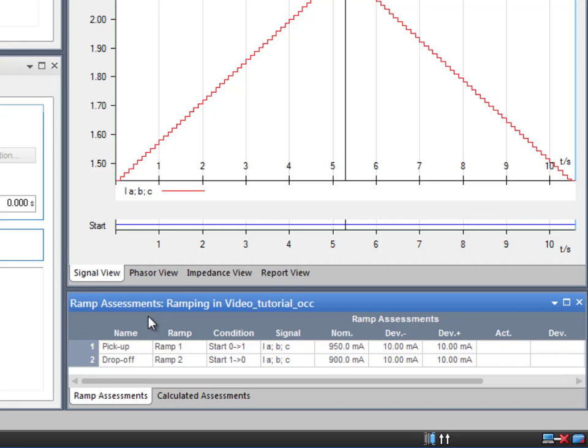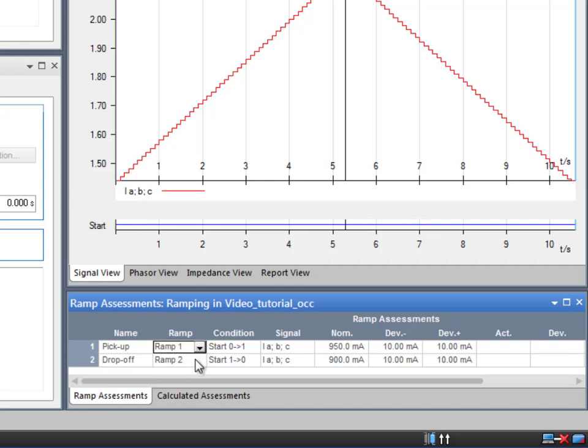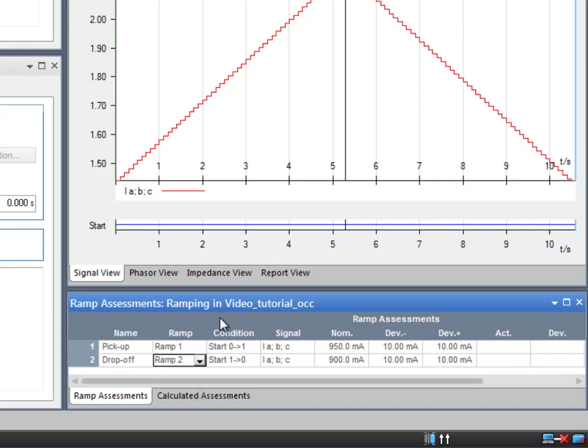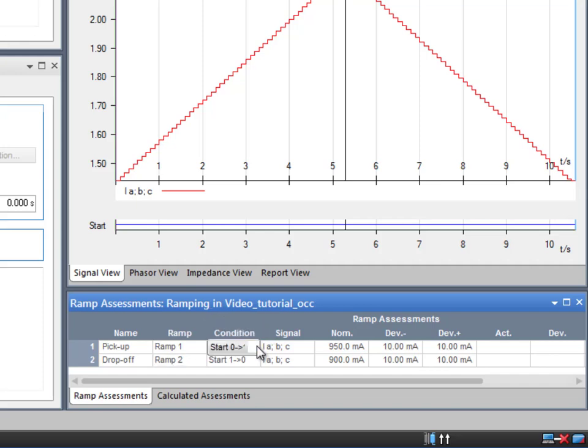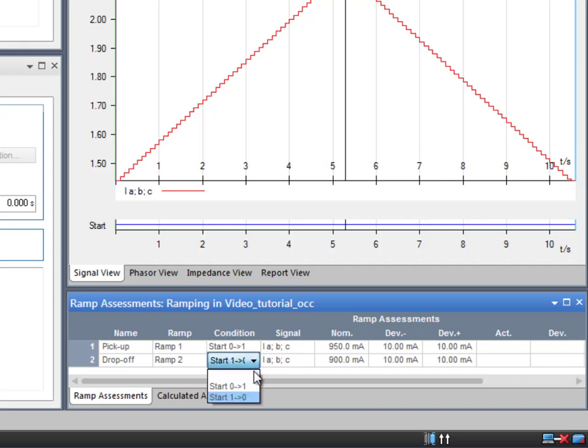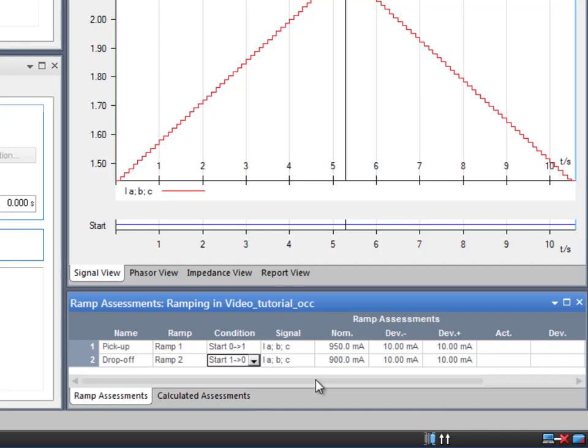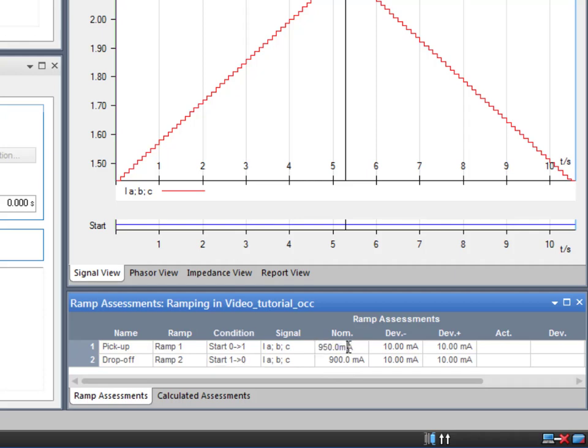The ramp column shows the ramp state in which the measurement is performed. The pick up will take place in state 1, while the drop off will take place in state 2. The condition column reflects the condition to start the measurement. We will measure the pick up value when the start contact switches to 1 and the drop off value when switching to 0. The nominal value is the expected value, 1.8 amps for the pick up. According to the relay's manual, the drop off value is around 0.95 times the pick up, which makes 1.71 amps.